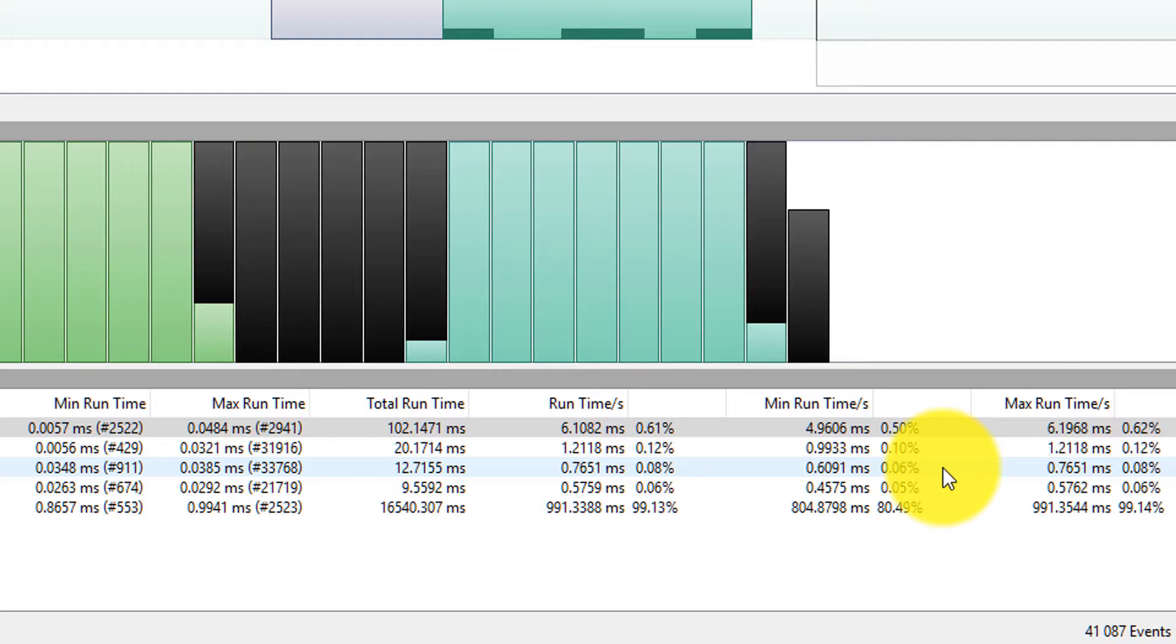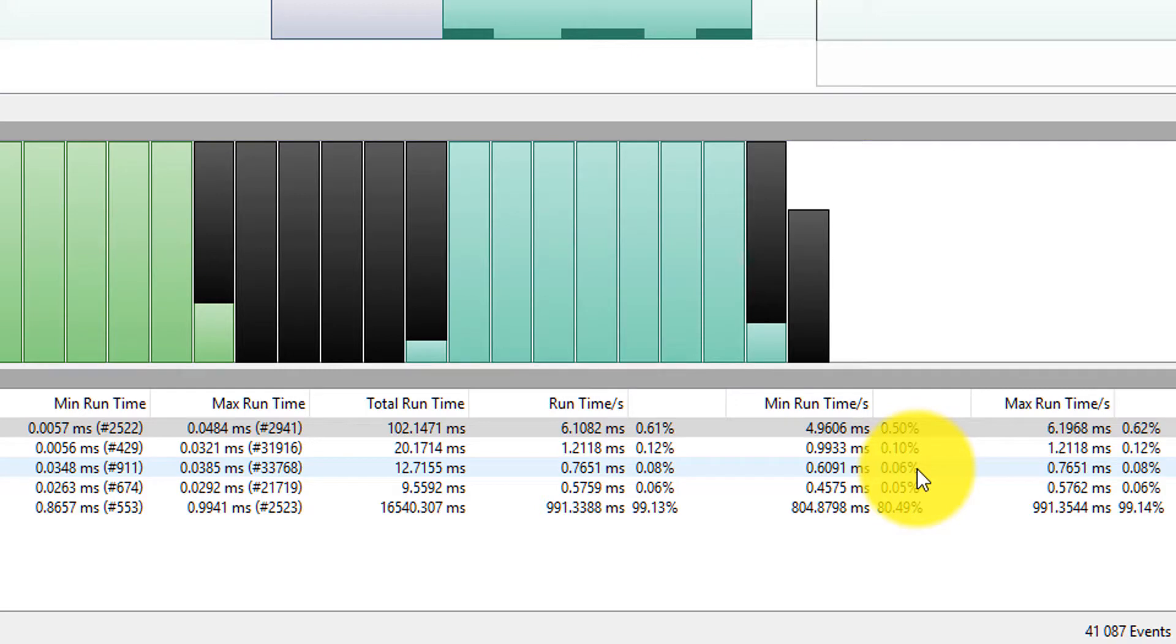If I'm using the minimum runtime which we typically probably wouldn't do in an analysis, we actually want to use the maximum time. Well we can see that at a minimum we're using a 0.06% load of the CPU for the gatekeeper task. And as much as 0.08% at the maximum runtime.